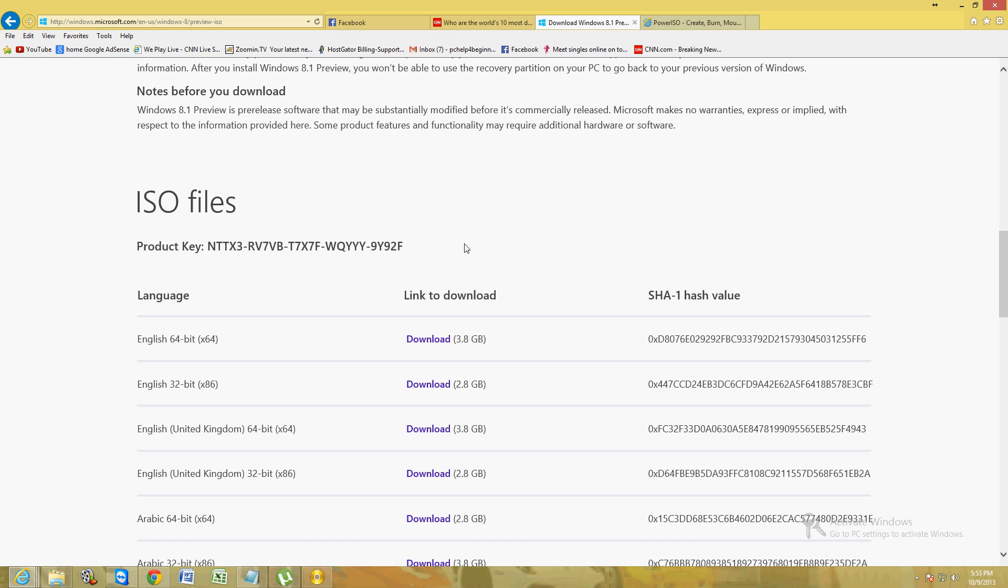Now, you've got to have Windows 8 already to do this. And the download is about 3.8 gigs for the 64-bit version. The 32-bit is 2.8 gigs.